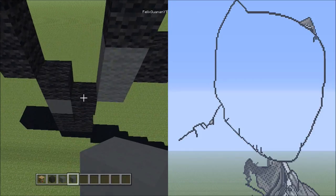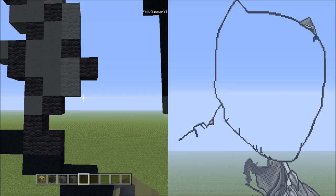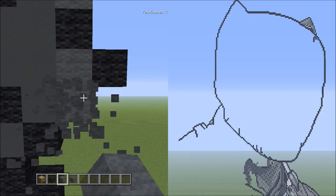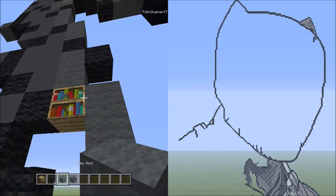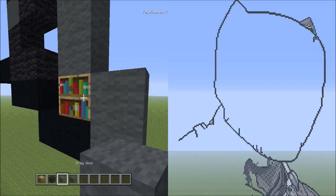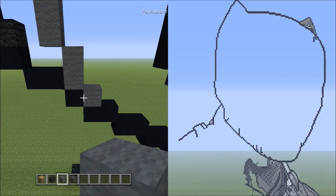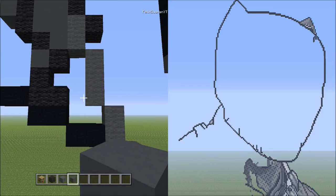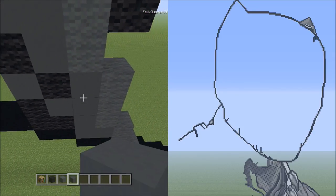Switch to the gray concrete and fill in the empty space. Then go back to the two grays — starting from there, place three blocks going down on the right: one, two, three. Next place two blocks going down on the right: one and two. Then place one block going down to the right. Switch to gray concrete and fill in the empty space so it looks like that.